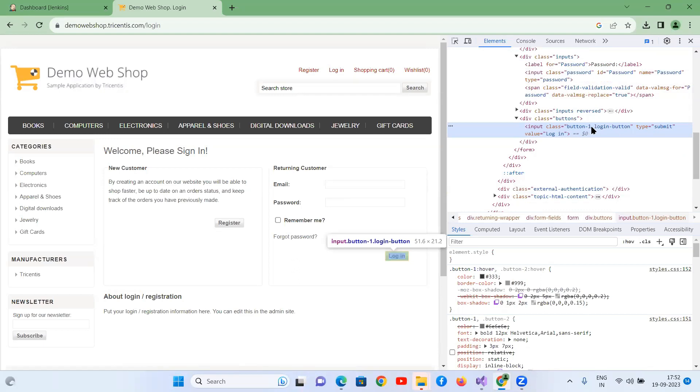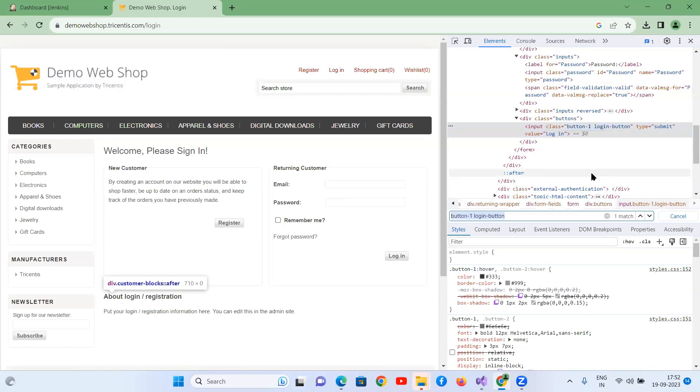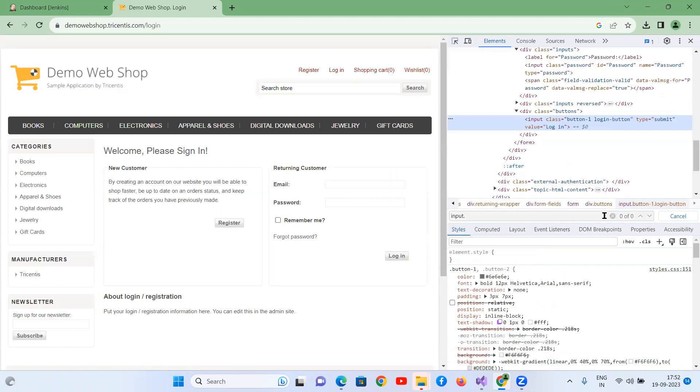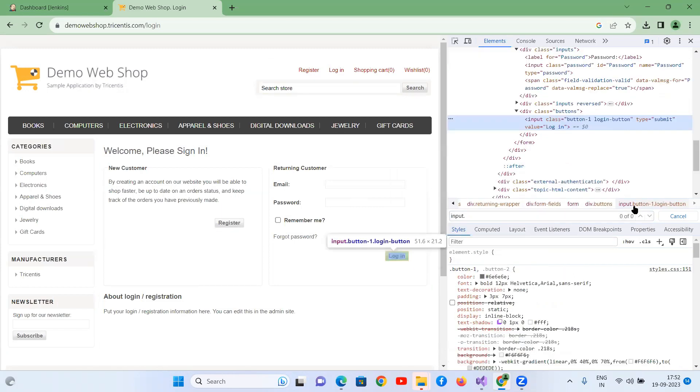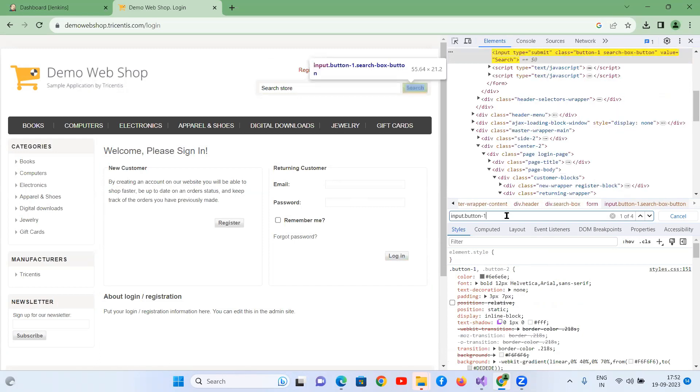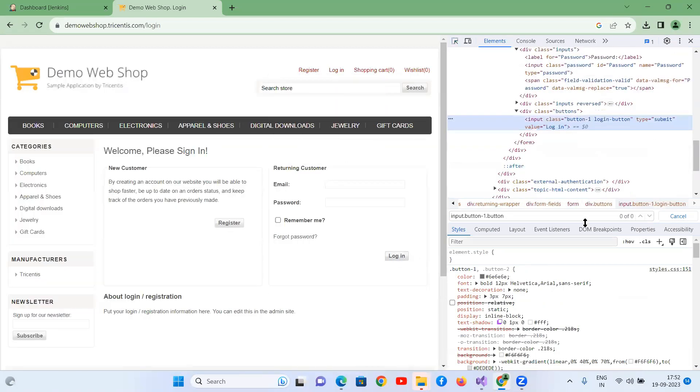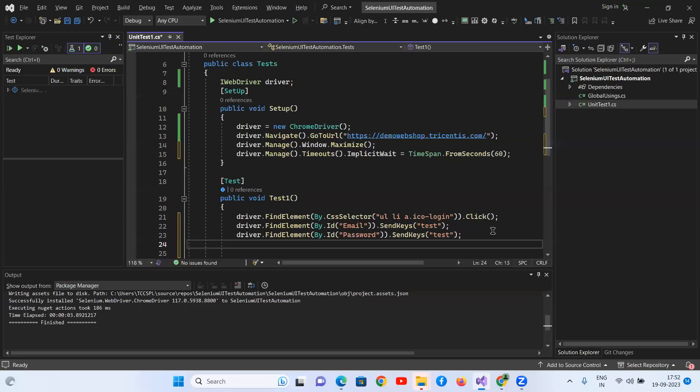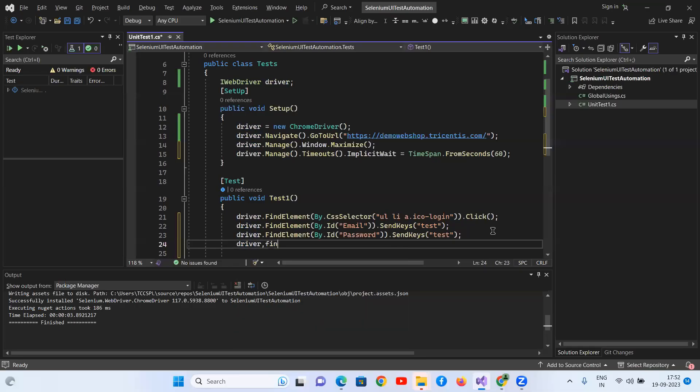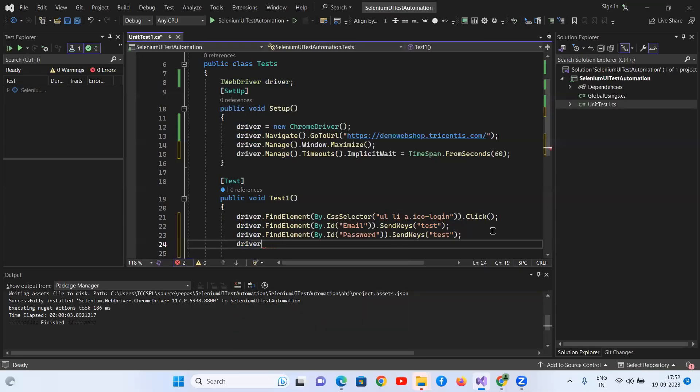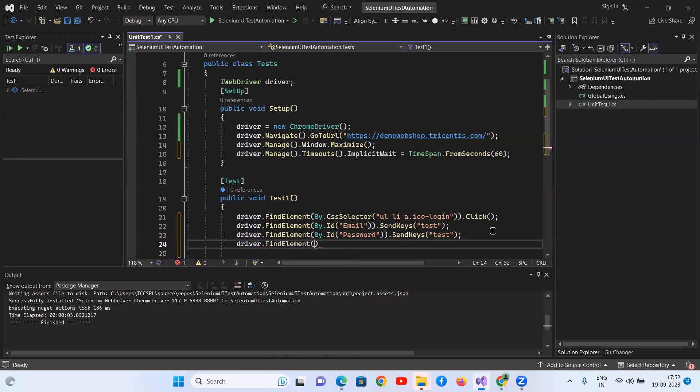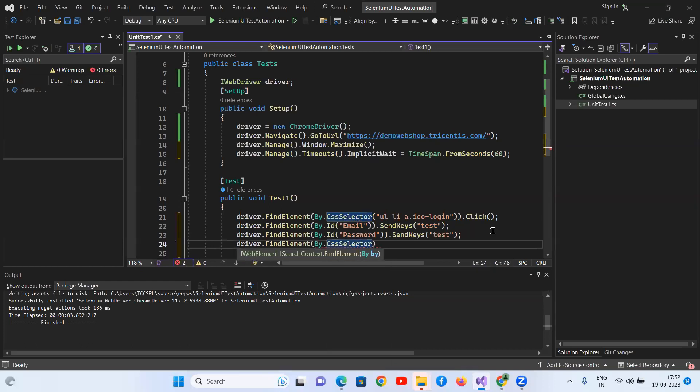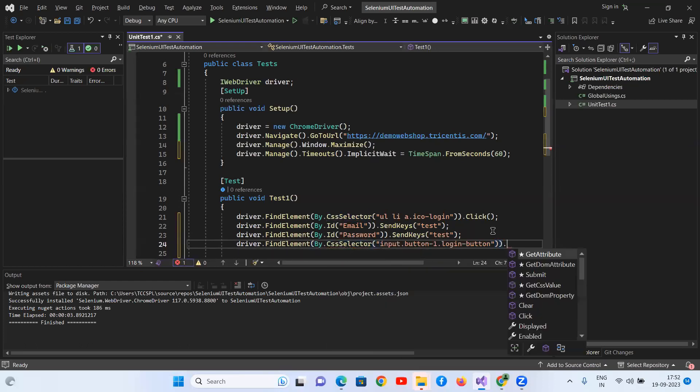I don't have any ID or name for this. I can take the class name. Maybe sometimes it won't work with class name properly. I can take CSS, input dot button. I'm taking the CSS selector for this. driver.findElement by dot CSS selector, dot click.